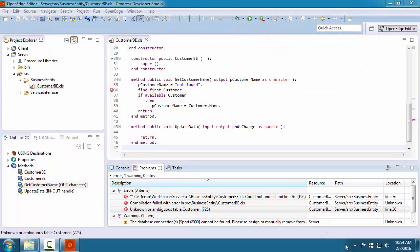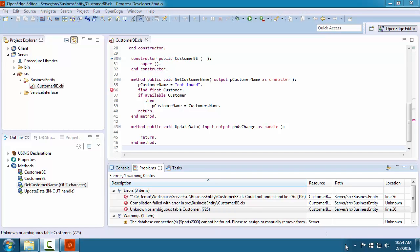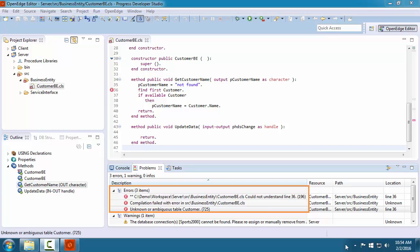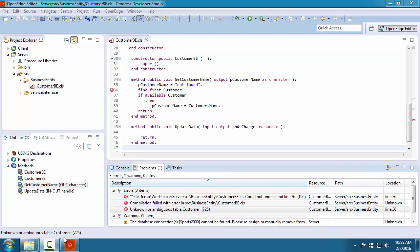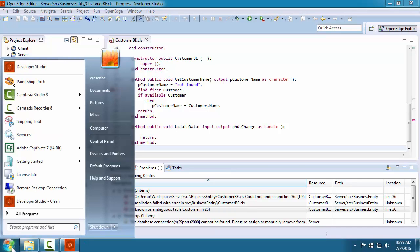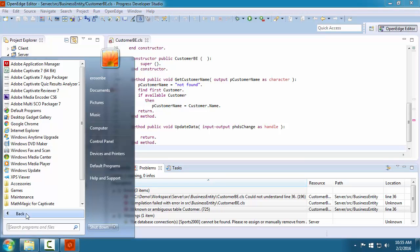To develop and test a distributed application, it is a best practice to add a database and an application server to your development environment. Our application requires a database, and we see here that the customer business entity class requires the customer table in the database. This code will not compile without errors unless the project has a connection to the database.